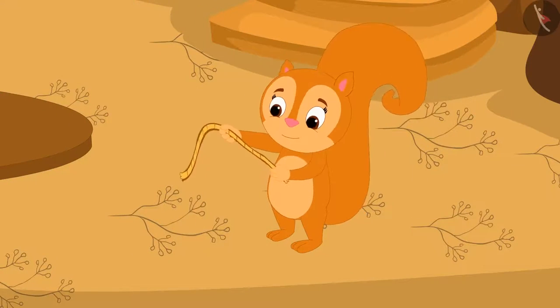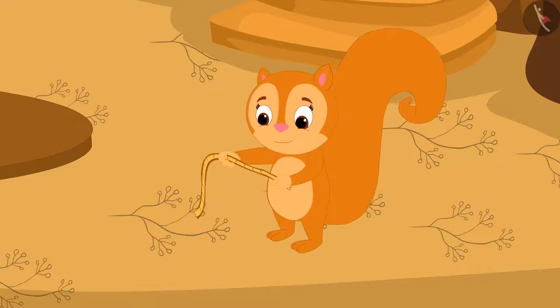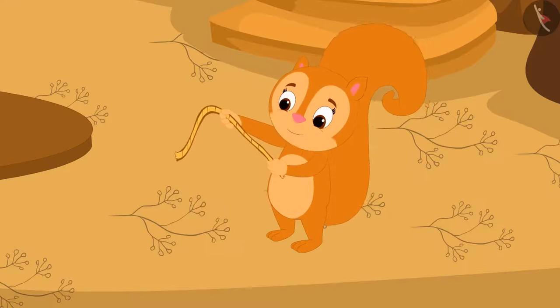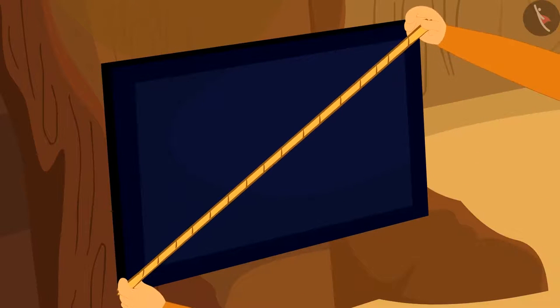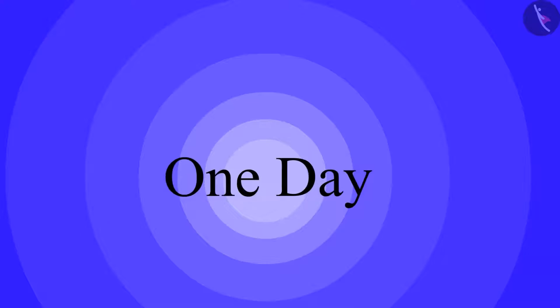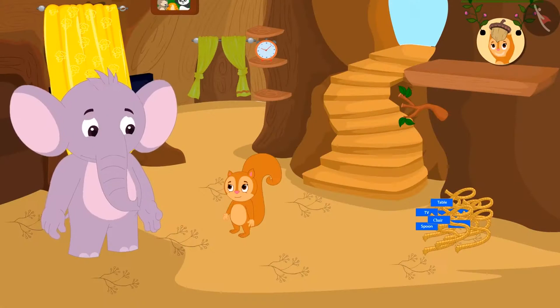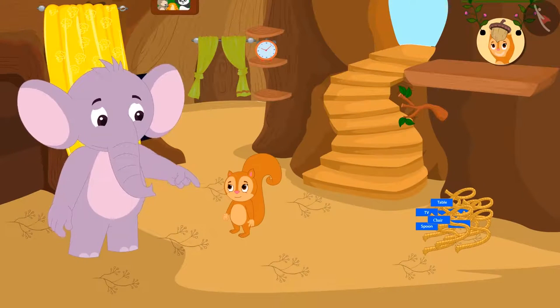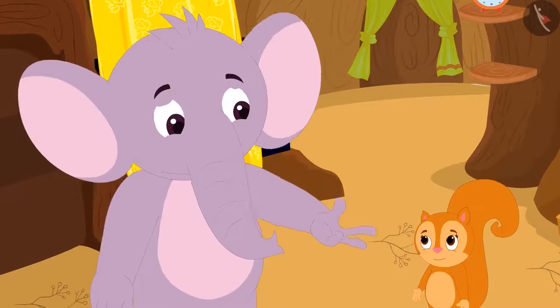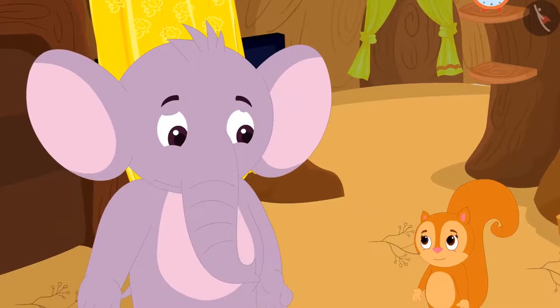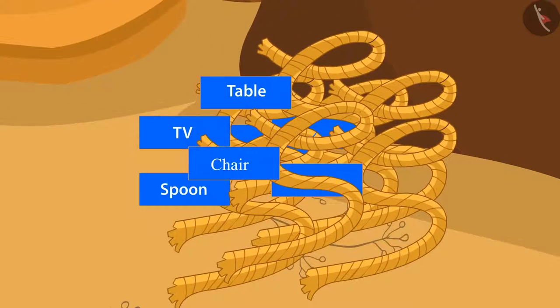Chanda was so happy after learning from Appu about measuring the length of things. She started measuring the length of everything with a rope. One day, when Appu came to her house to eat, he saw that Chanda had made a pile of ropes in the corner of her house.